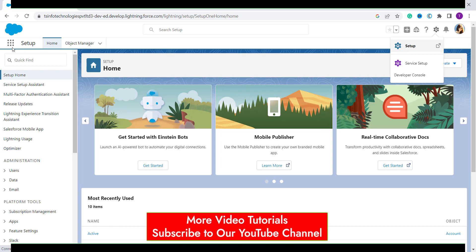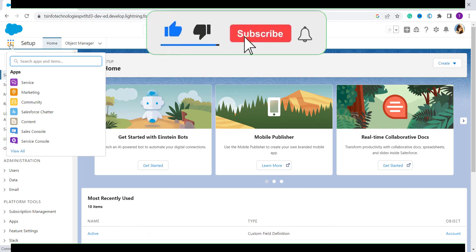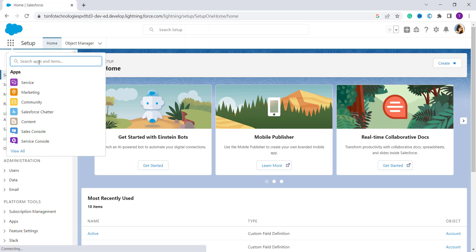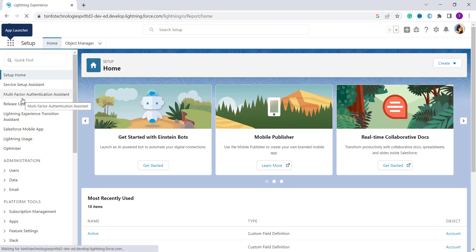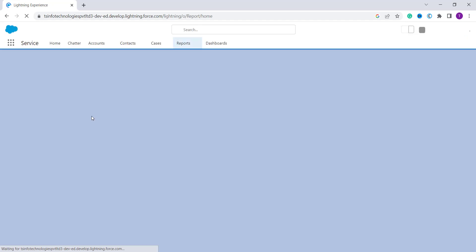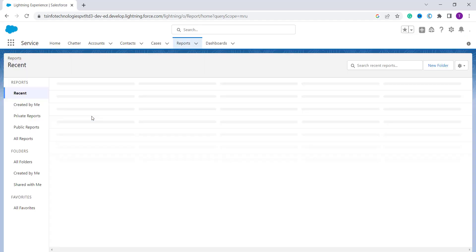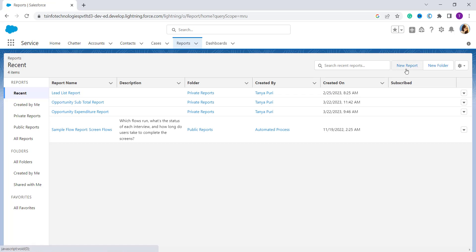Now click on the App Launcher — these nine dots are known as the App Launcher. Here you will get a search bar where you can search for Reports, or you can click on 'View All' to get the Reports option. Click on the Reports option and it will redirect you to the Reports page, where you will find the 'New Report' button on the right side.